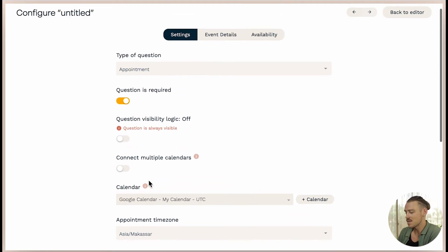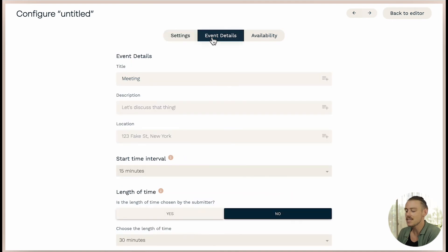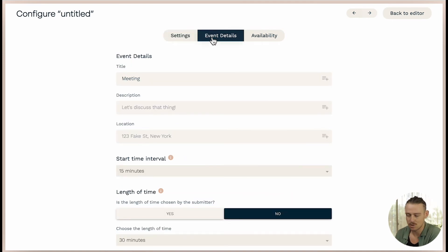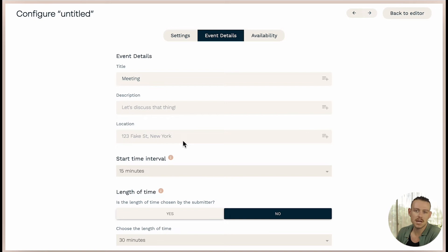Now let's head to the event details. And it's the event details where we can change the events details, including the title, description and location. And these details will be saved to your calendar, as well as displayed within the submission results.